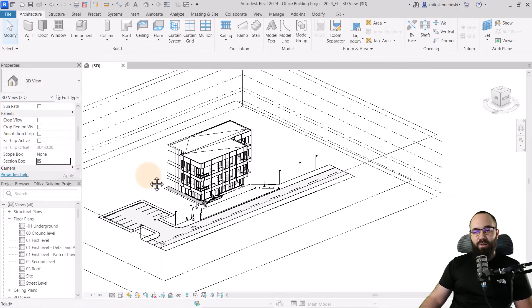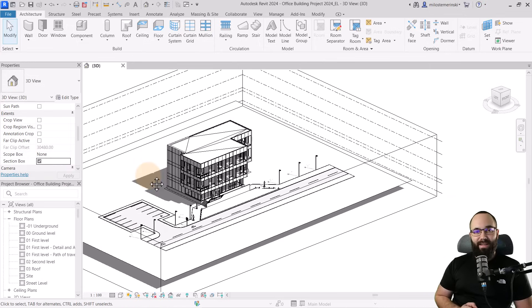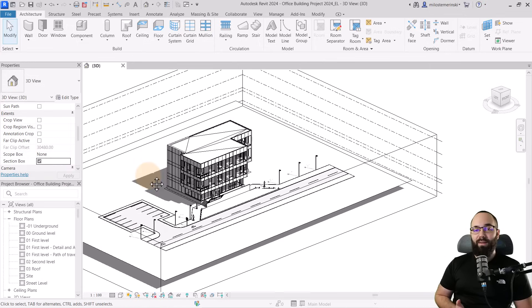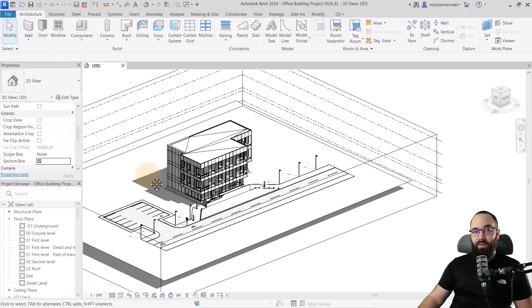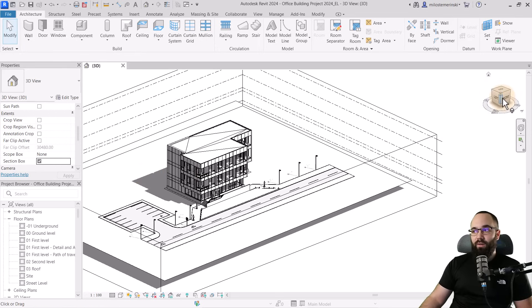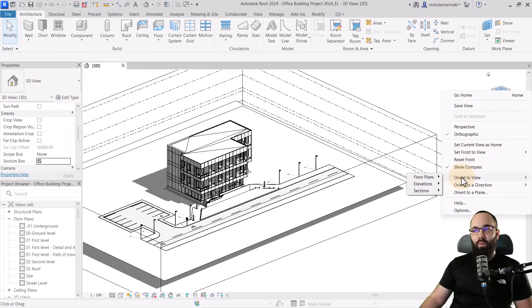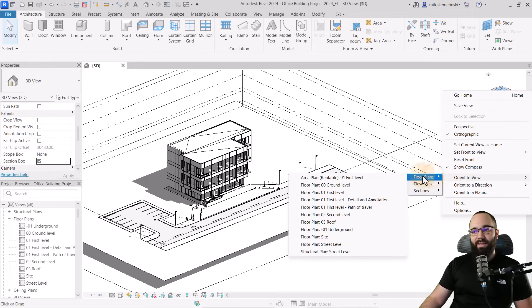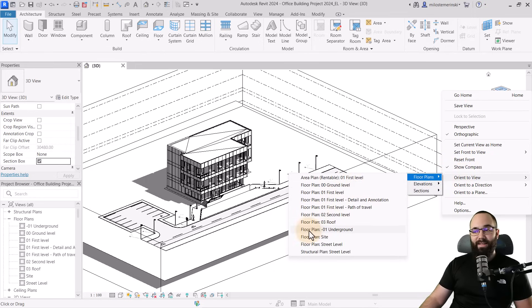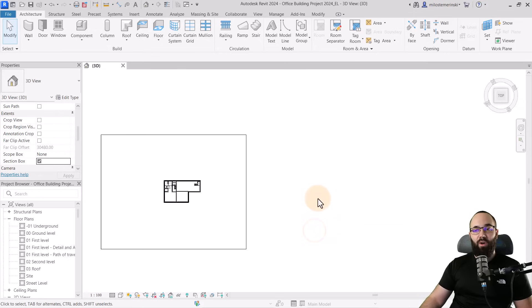Now, we actually want to drop the Section box to only show the underground level. To do this, go here to the ViewCube, right-click on the ViewCube, find Orient to View, Floor Plans, and you just pick out your floor plan. In this case, this is going to be the underground floor plan.